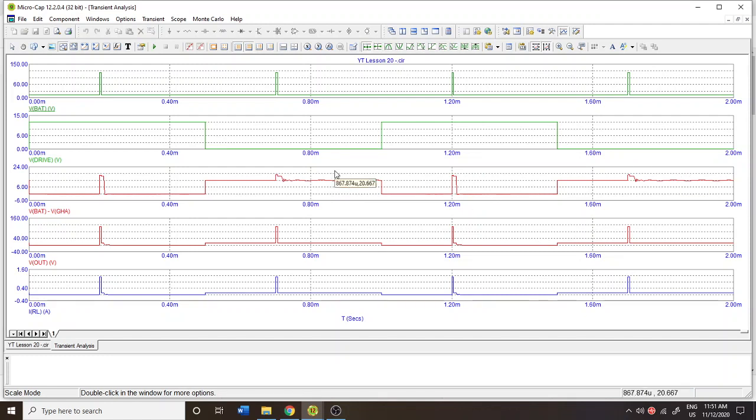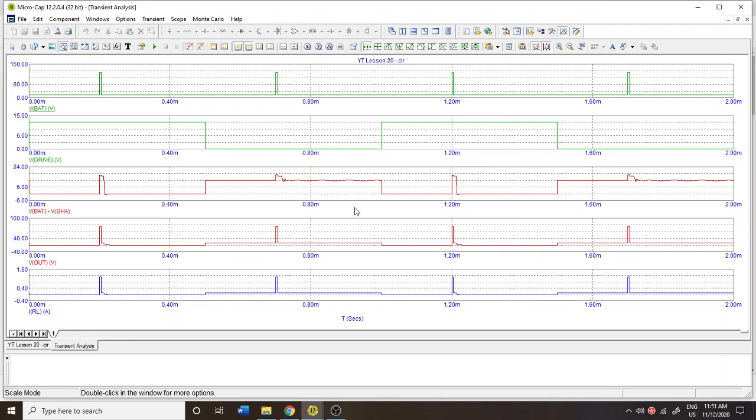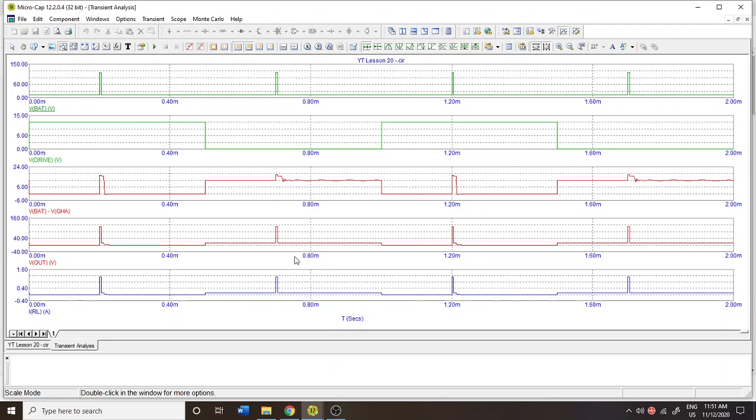So the gate and source is protected but you can see how that transient event does make its way into the load. So you'll see a voltage spike across the load and you'll see a current spike on the load which goes up to around 1.2 amps something like that. So while you can protect the gate and source of that particular MOSFET the load may not be protected from this particular injury or transient event trauma.